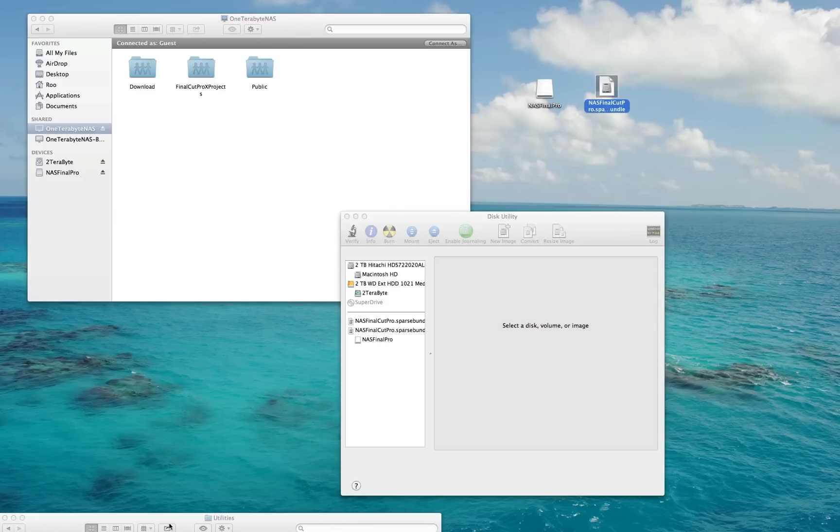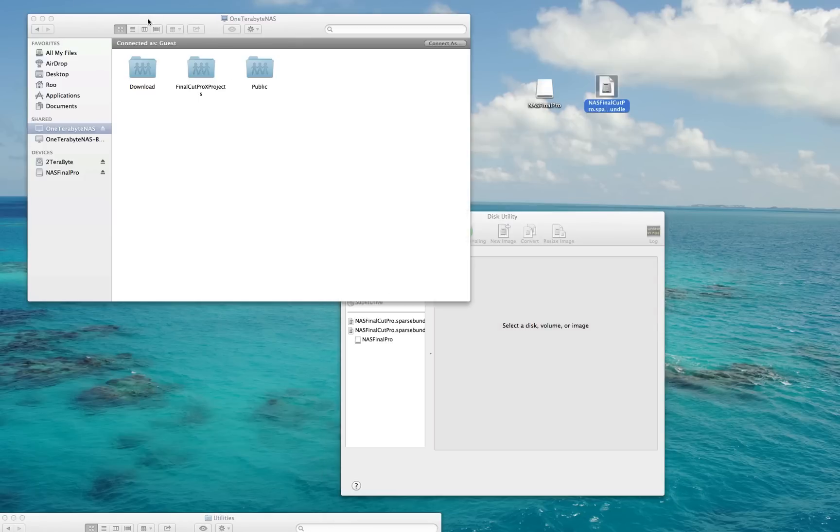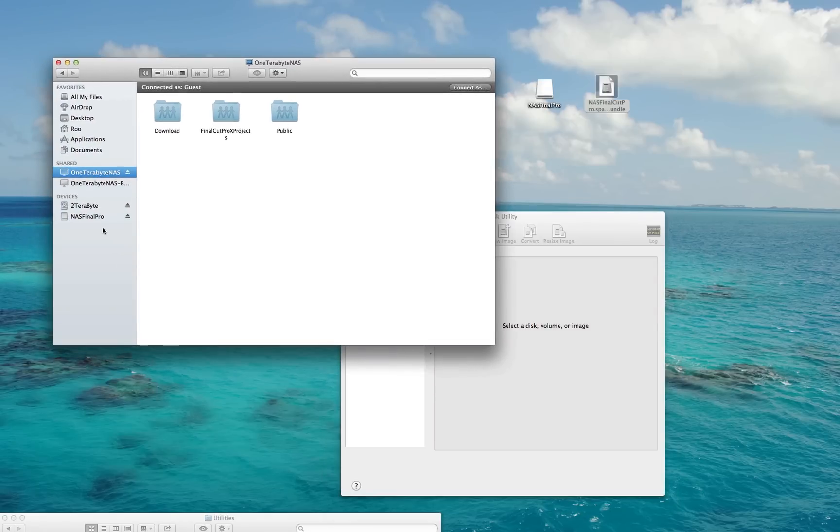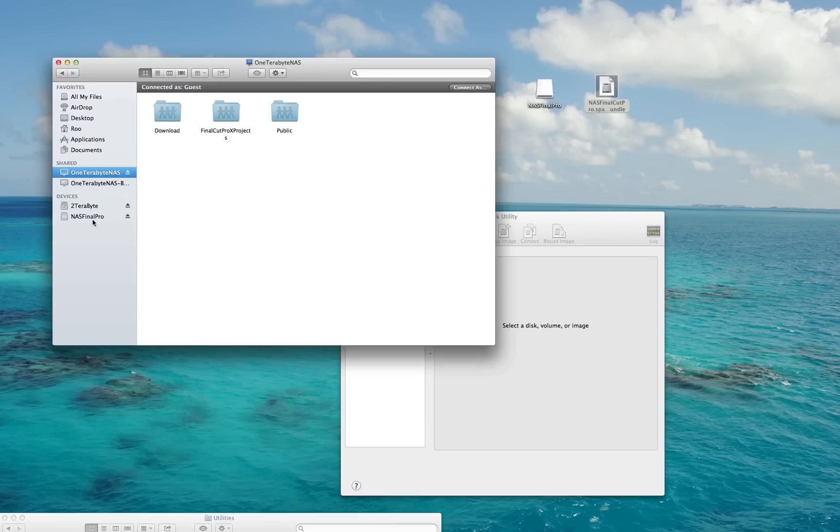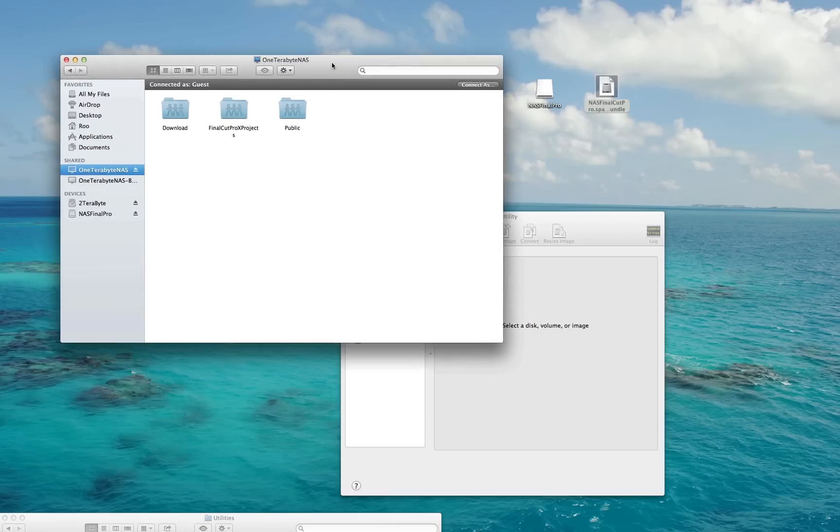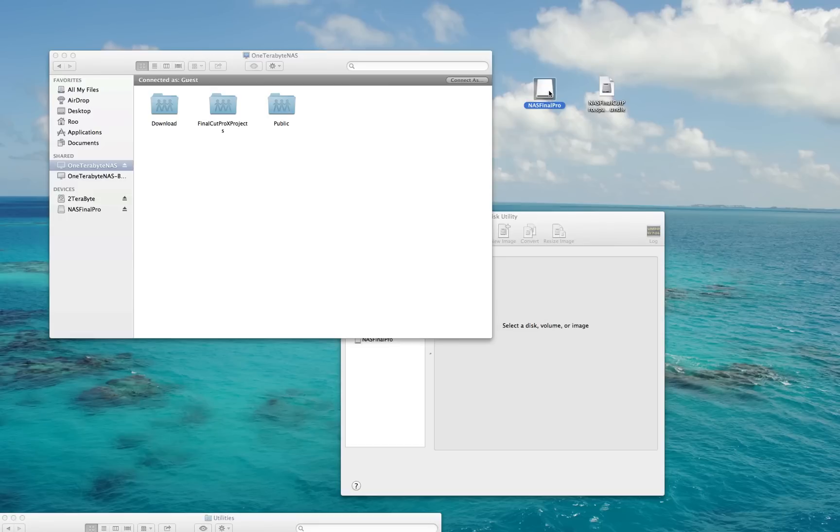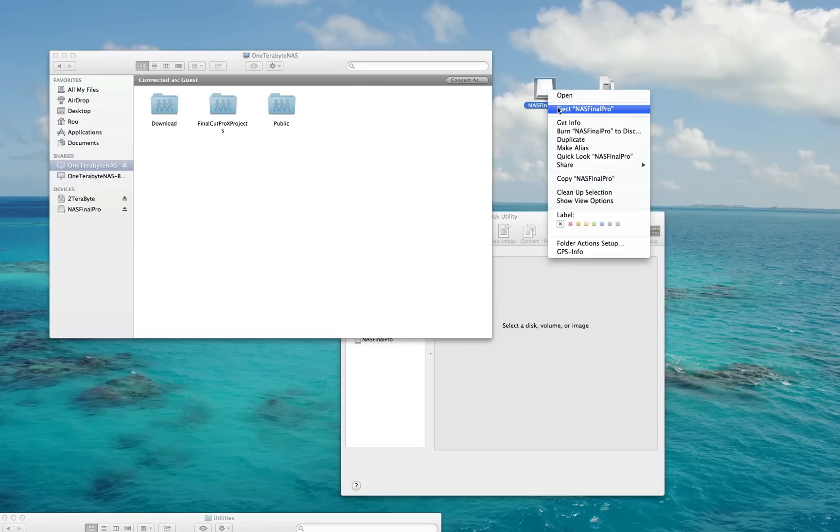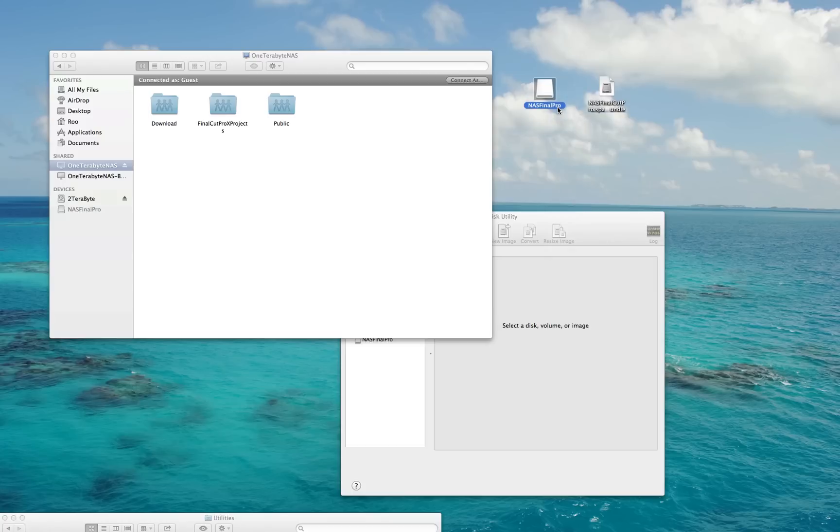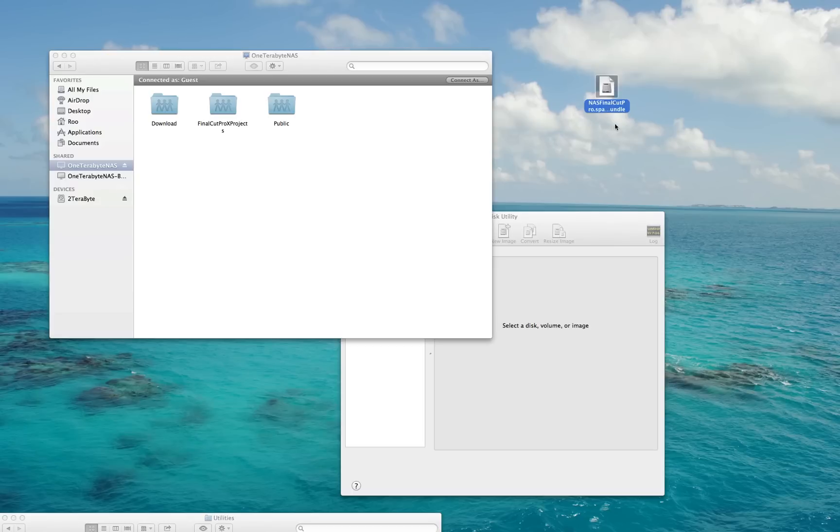If you look back at your Finder now, you'll see under Devices I've still got my USB connected two terabyte drive, but now I also have NAS Final Pro. That was created because this is here. This is a very important step: before you proceed, right-click on that NAS Final Pro, or whatever you named it, that appeared on your desktop, and eject it. You'll notice over here in Devices that it's disappeared. The next step: the other file that was created on your desktop—or wherever you saved it—is a Sparse Bundle.